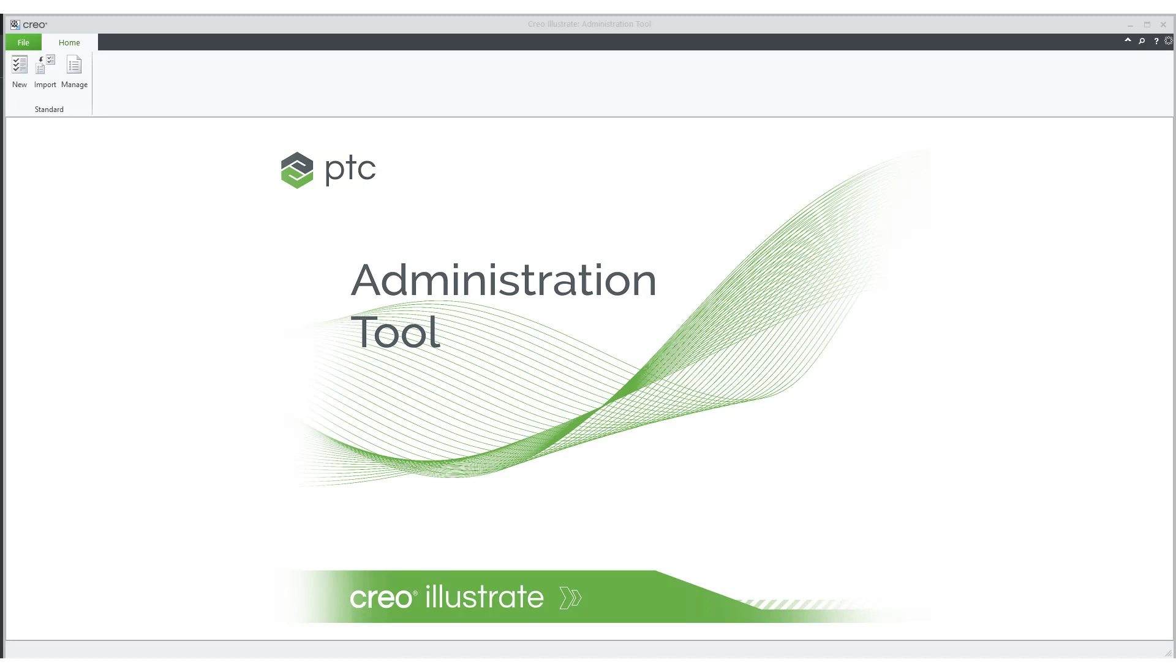The purpose of this video is to show how to create and configure a new standard and add it to your list of standards. We will use the Creo Illustrate administration tool to configure a new standard.